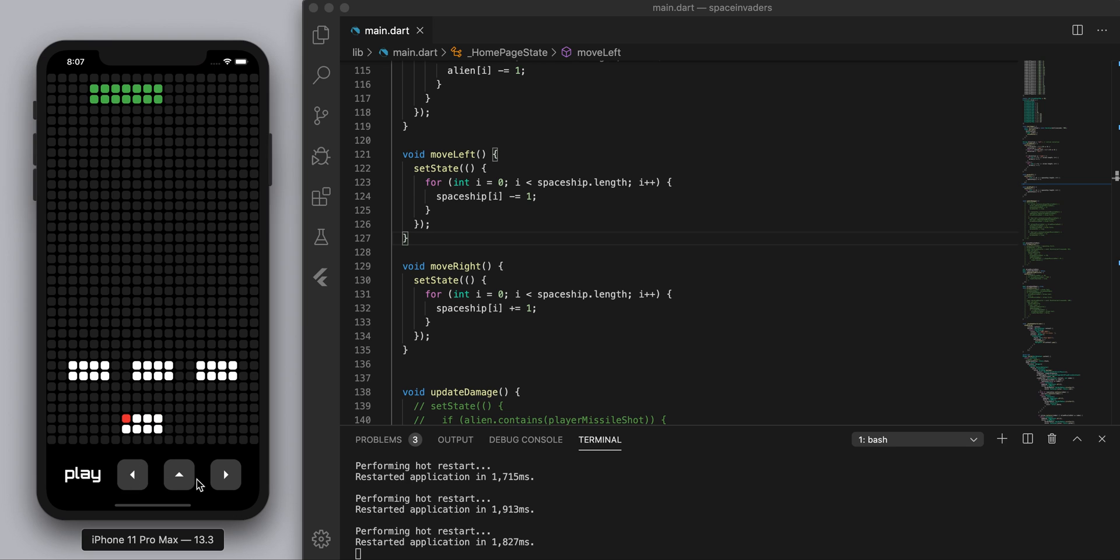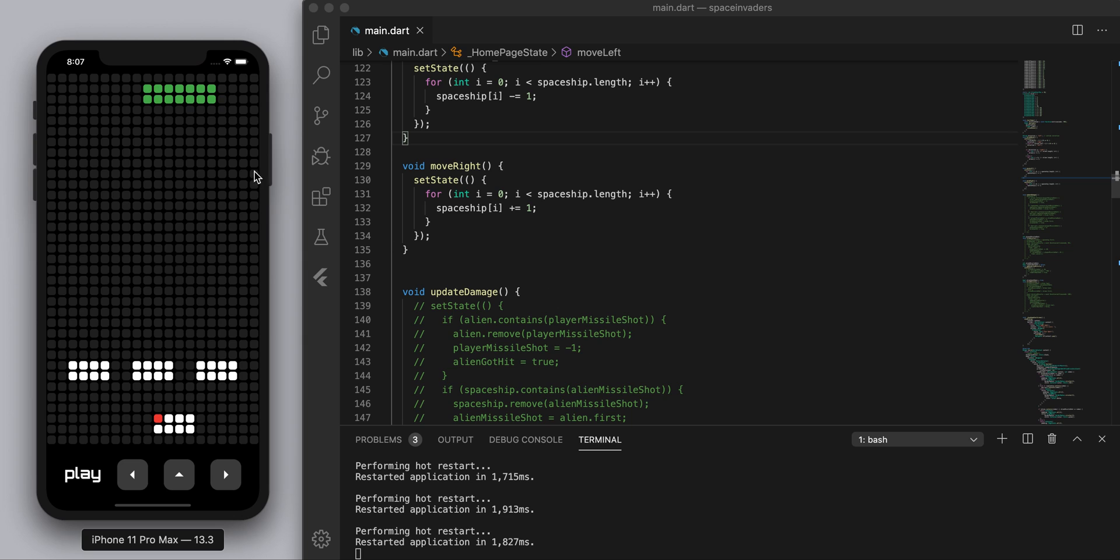Now one of the last things we need to do is we need to start making this a little bit more violent like we have to start shooting each other. Now the alien we just wanted to shoot automatically and for us we want to shoot every time we hit this fire button in the middle.